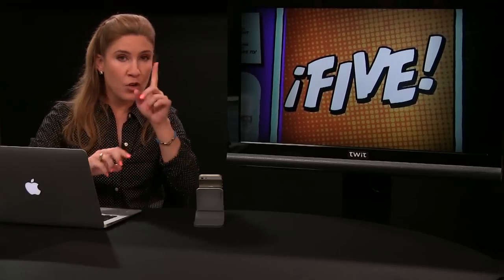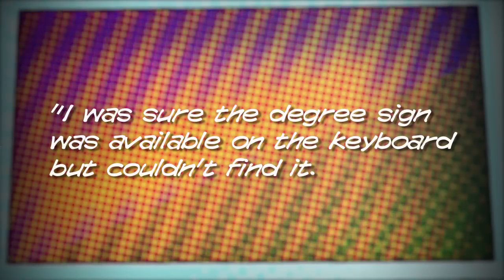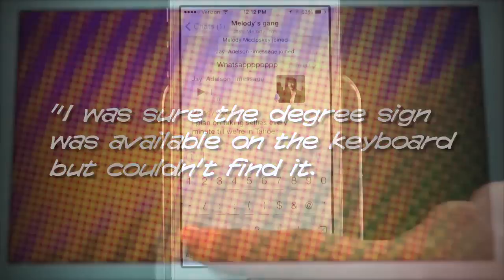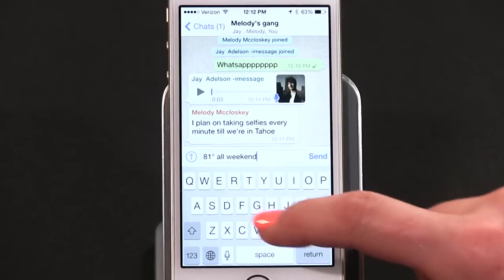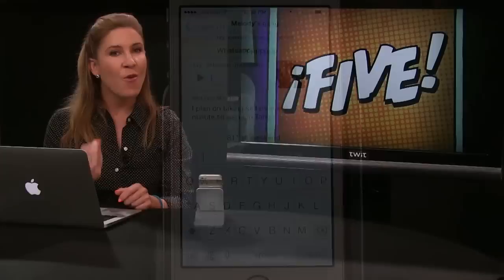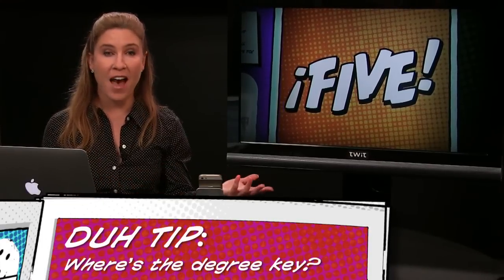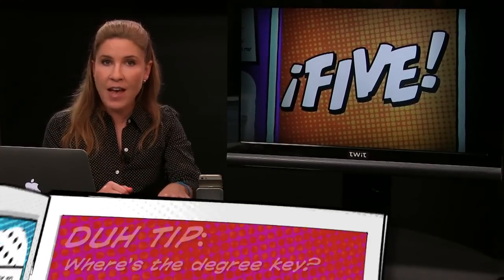Number five: let's finish off with a 'duh tip' twofer. First, an email from Diane, who writes: 'I was sure the degree sign was available on the keyboard but I couldn't find it. Luckily, a simple solution — just hold down the zero key and the degree symbol is selectable.' Thank you Diane! I never knew that. Funny, because none of the other number keys have hidden goodies buried beneath — I checked. Next time I gloat that the weather in Miami is 81 degrees all weekend, I can turn it up a notch.